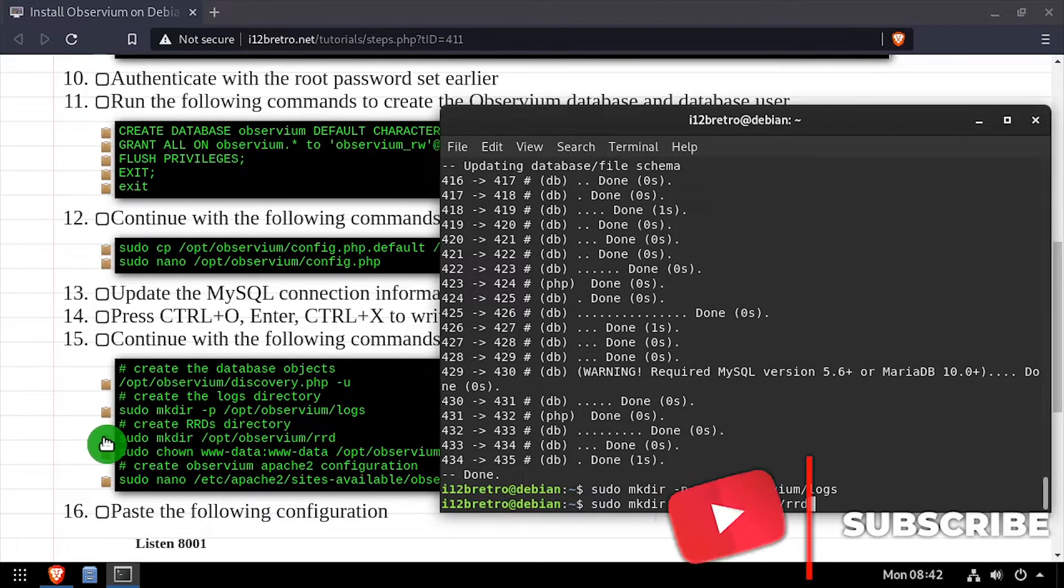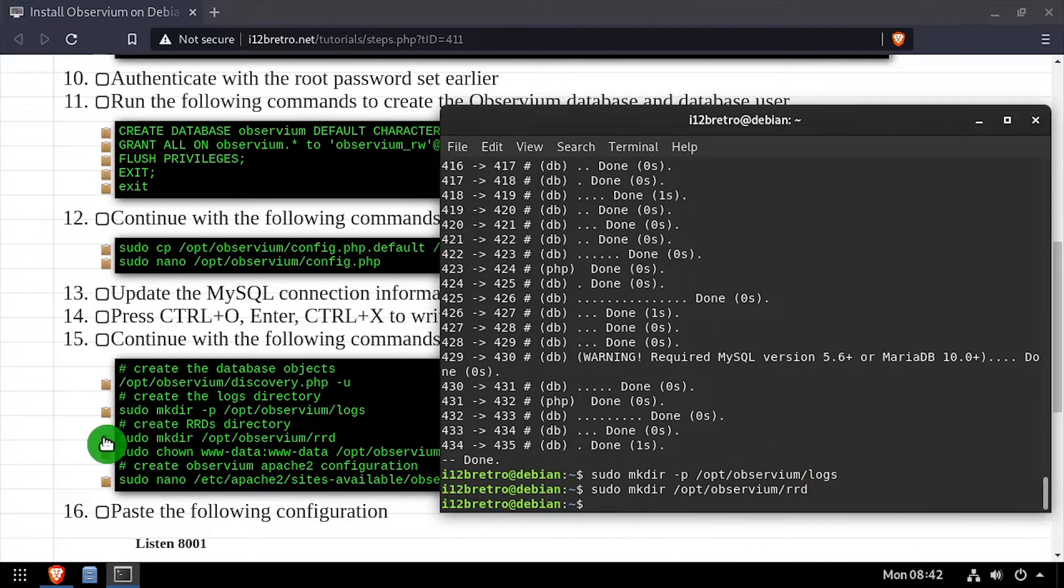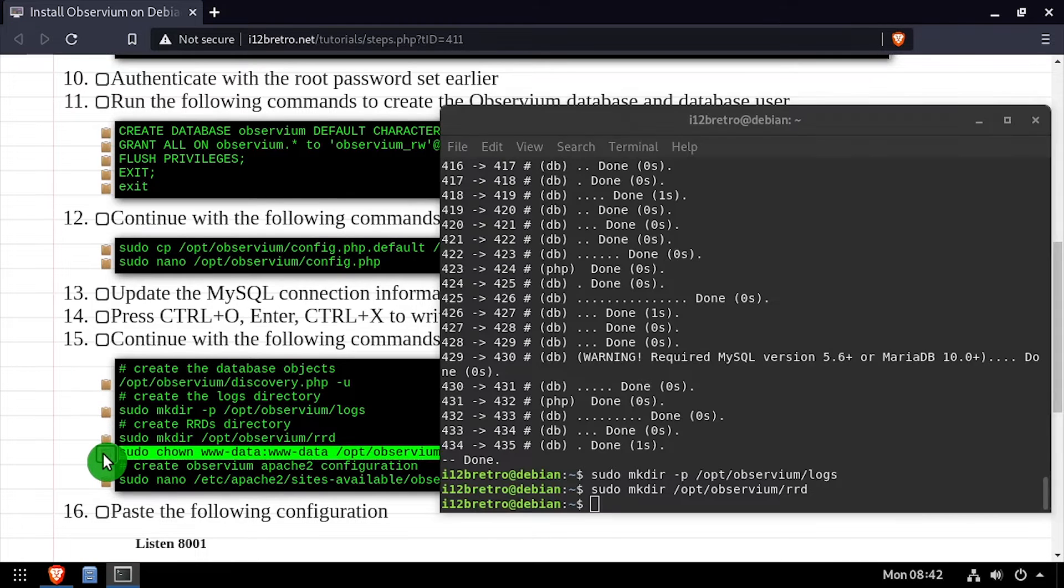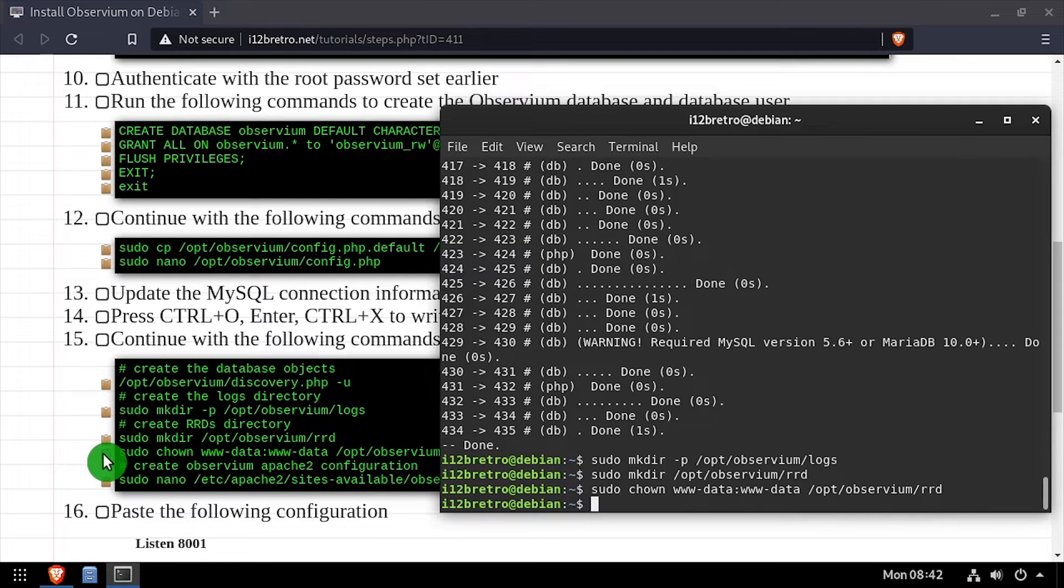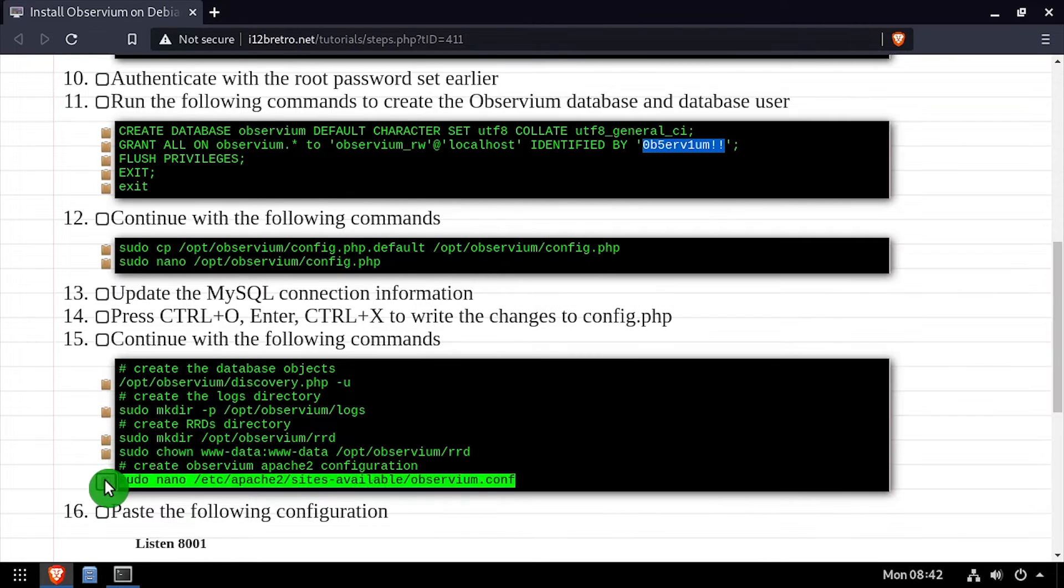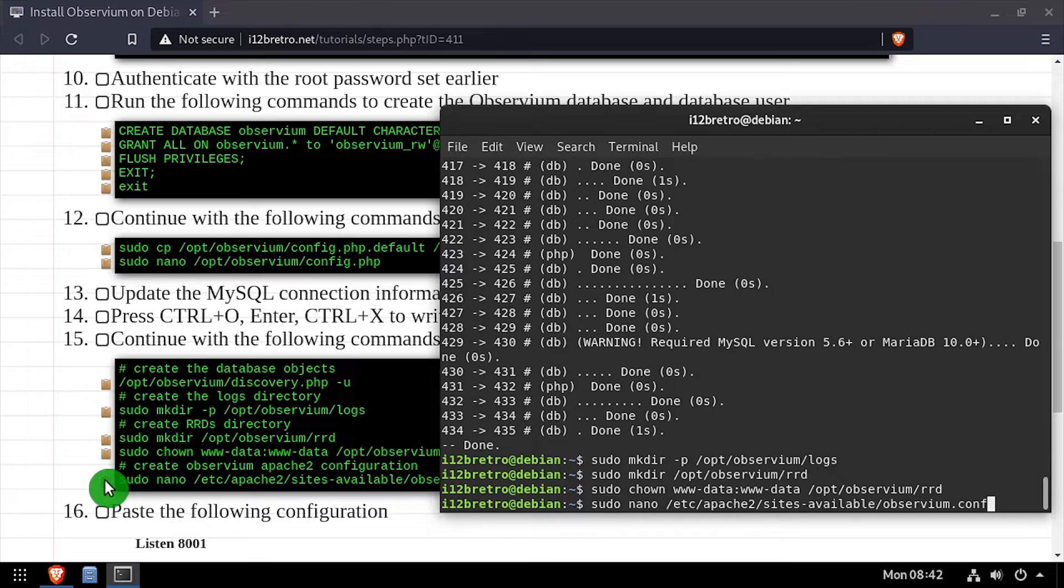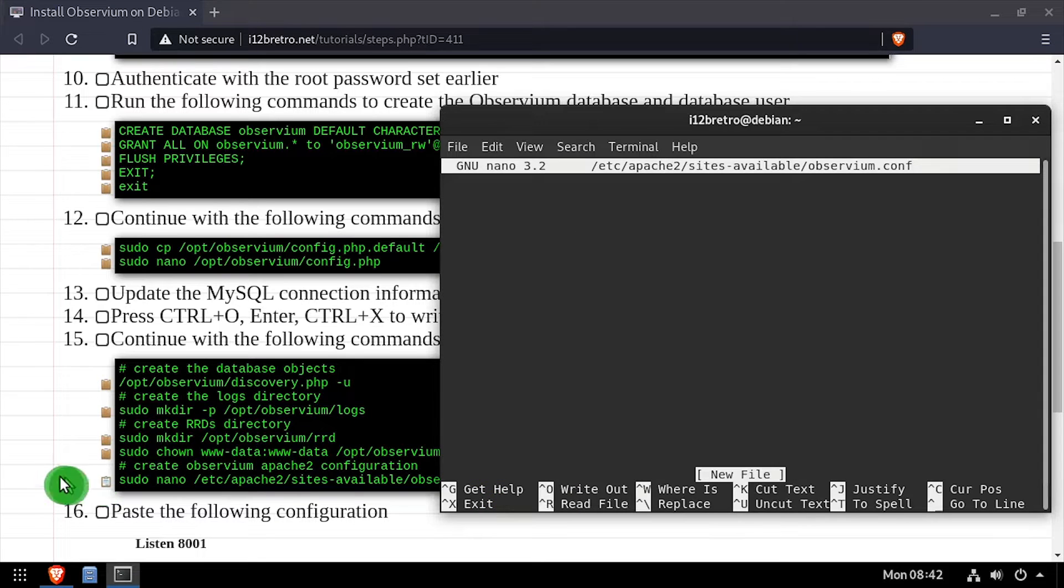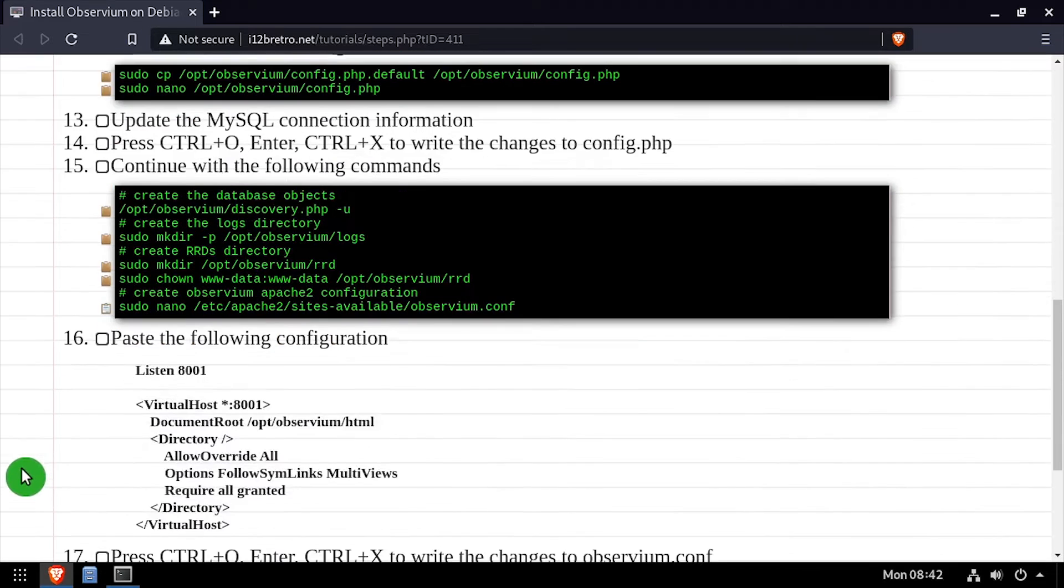We'll set the owner of the RRD subdirectory to the www-data group, then we'll create a new Apache site configuration for the Observium web UI and edit it in the nano editor.